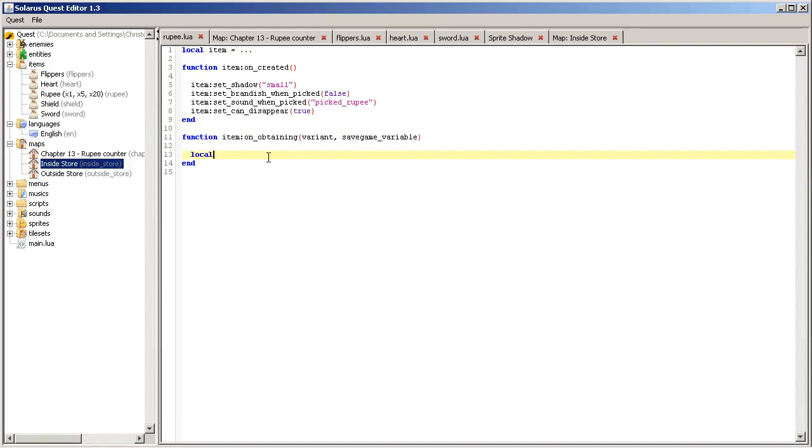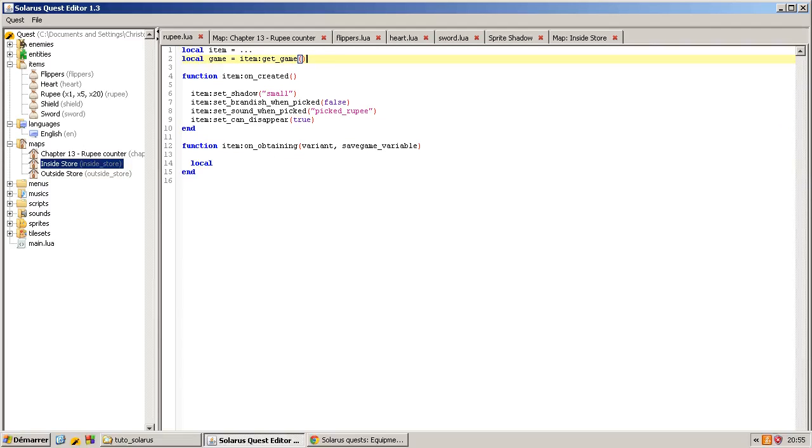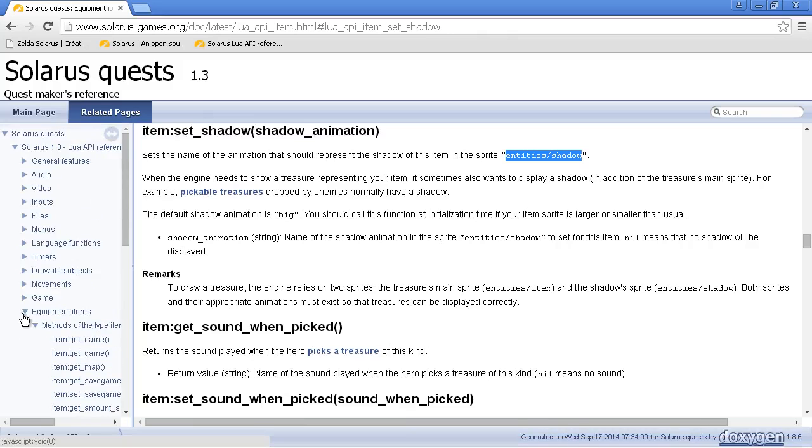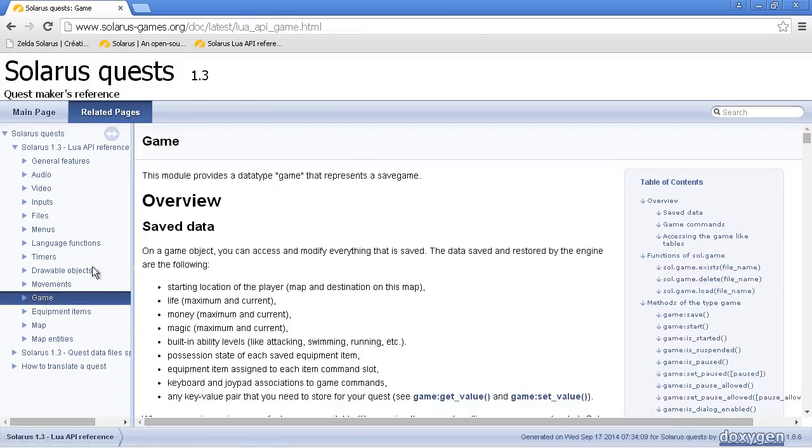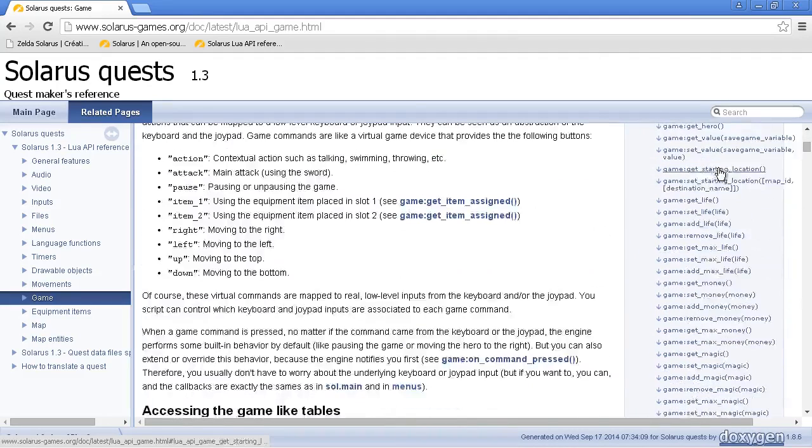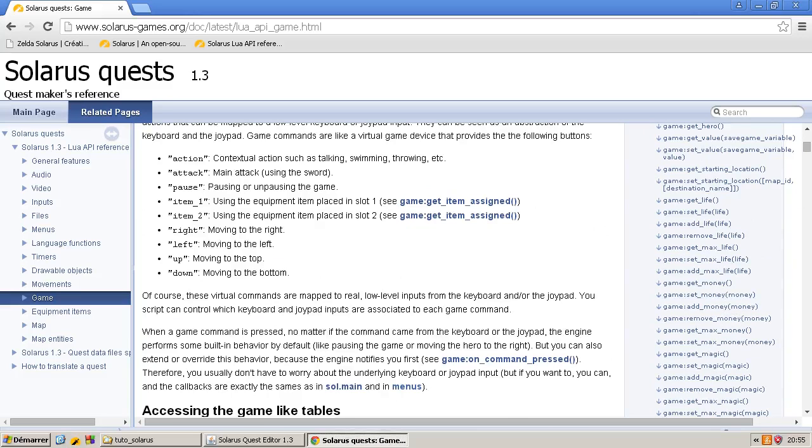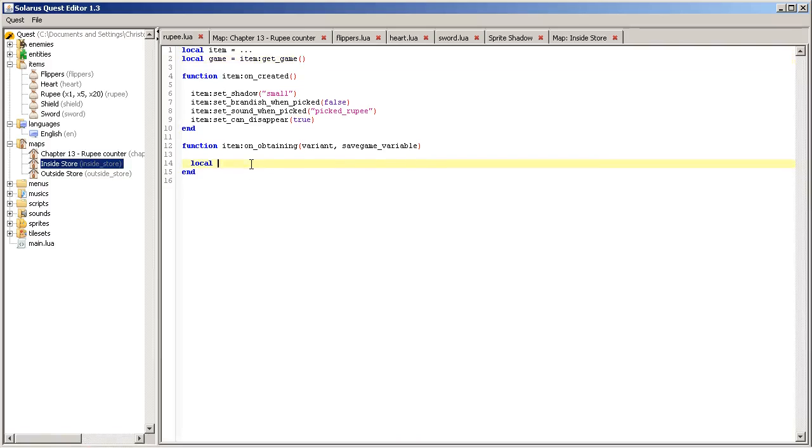And what we want to do is to simply give some money to the player. So let's get the game and the game represents the save game, the save data. And there is a function set money and other functions get money add money remove money. So we are going to use that, but how much money? It depends on the variant.